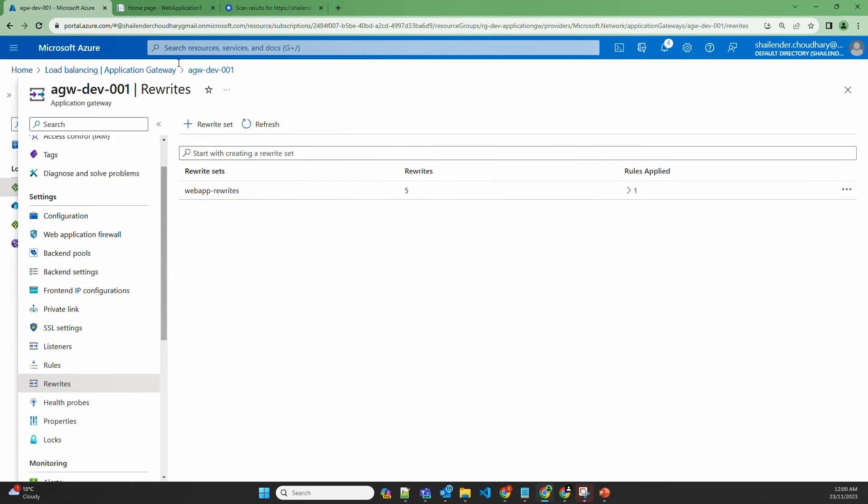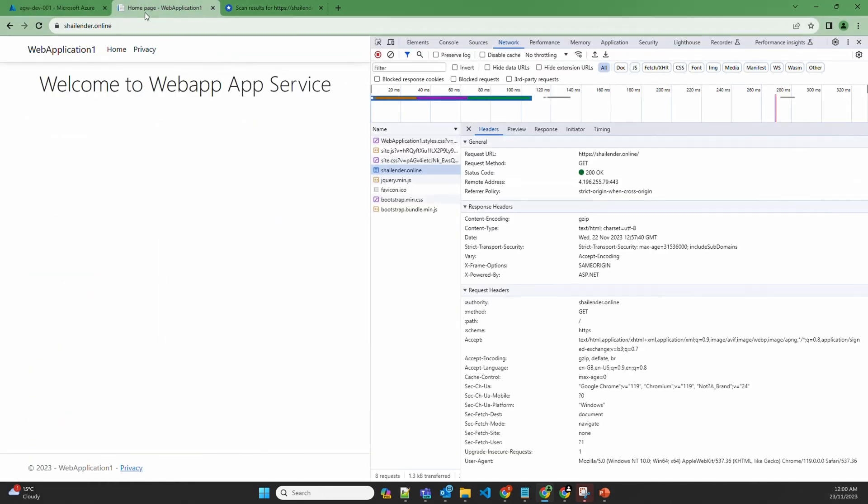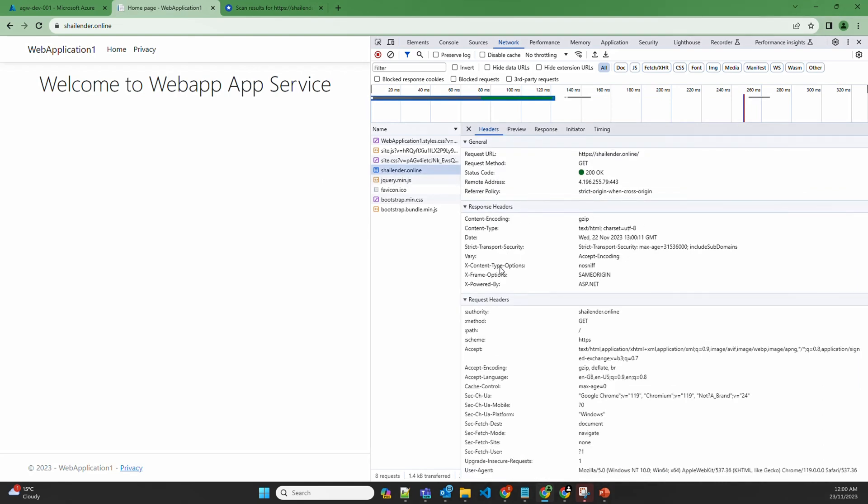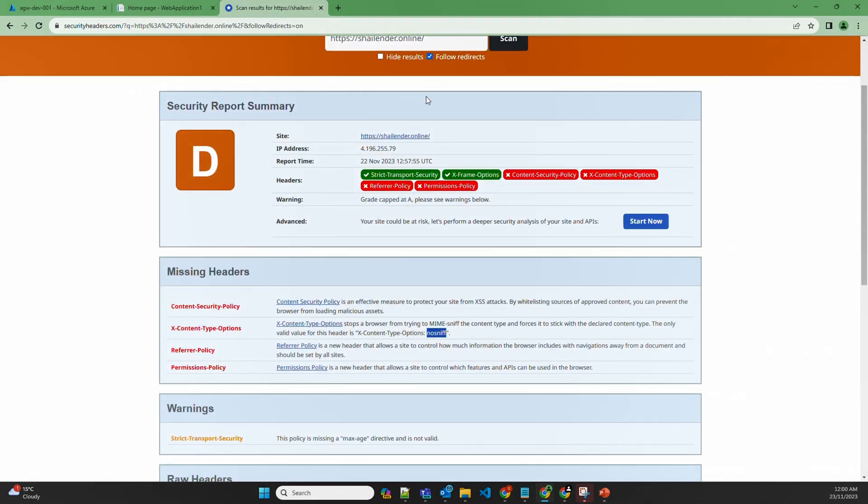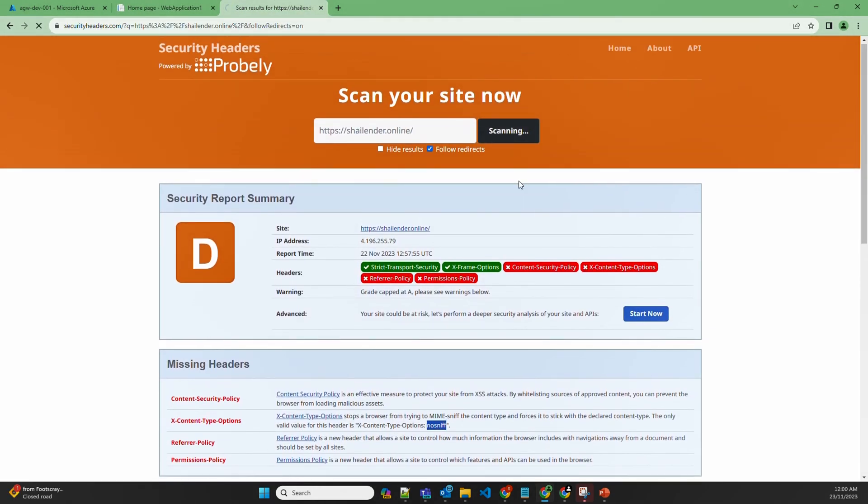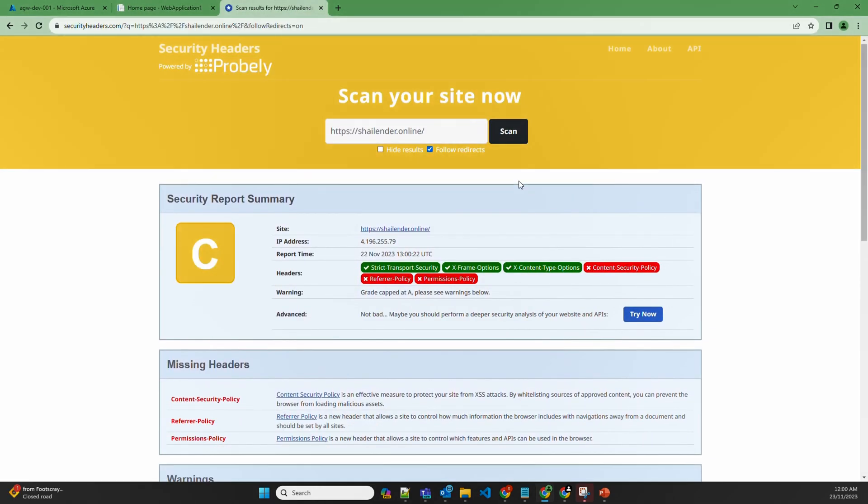Now let's go back to the website and see if the new header is available or not. And you can see no sniff option, X-content type options is available. And we'll scan our website again. Now previously it was showing red, now it's showing yellow. We have to still add these security headers, but for this lab this is enough. And now our website is partially secure.